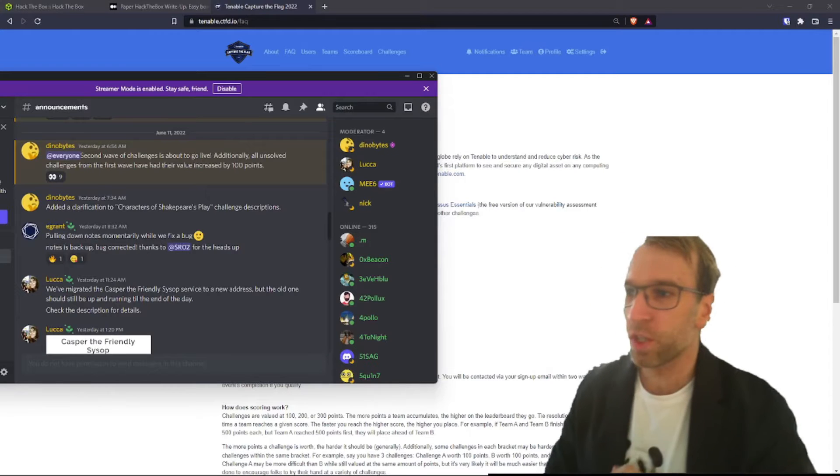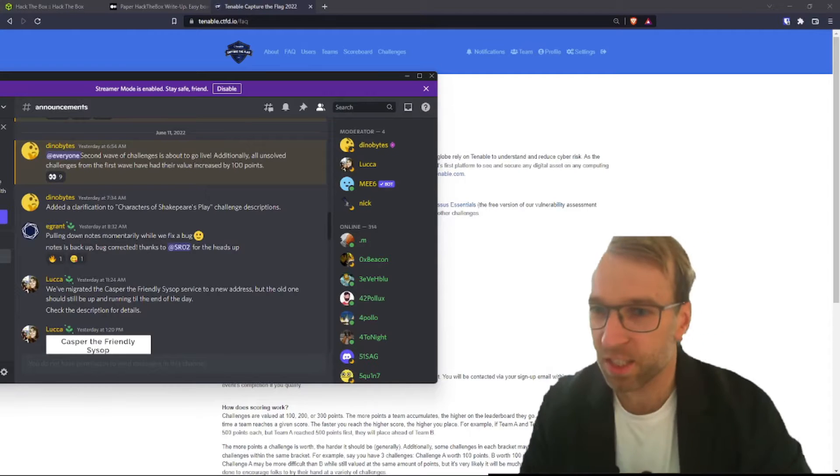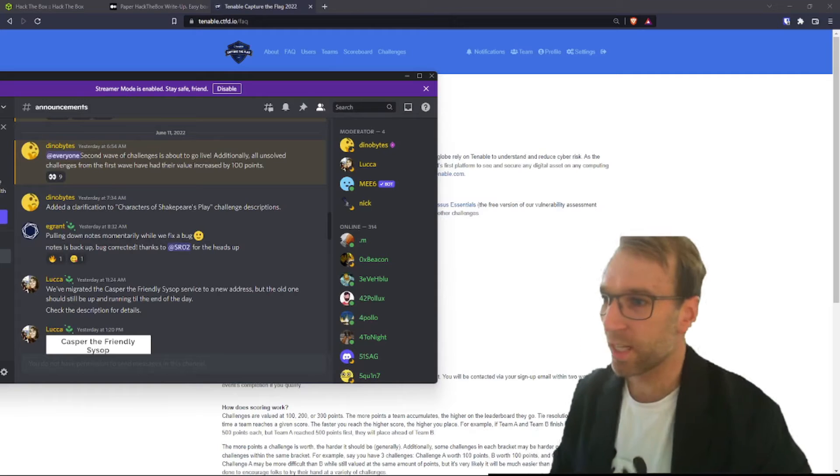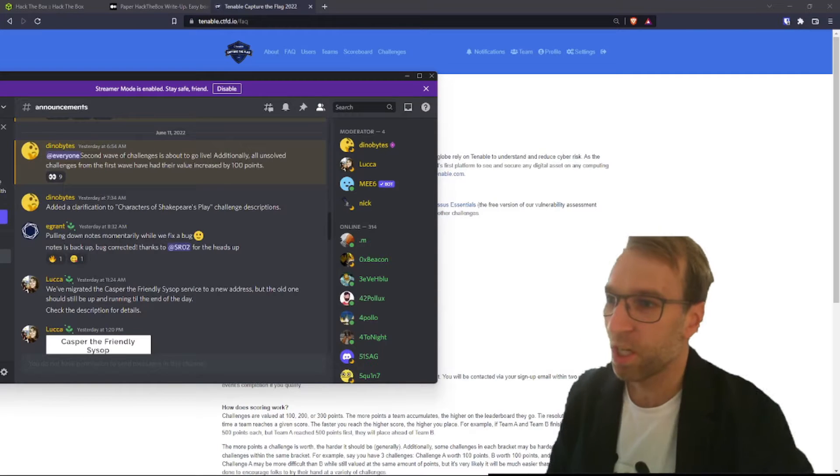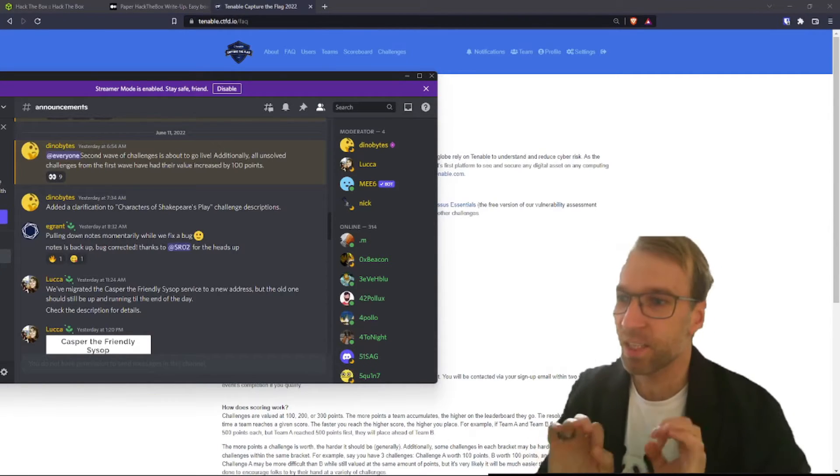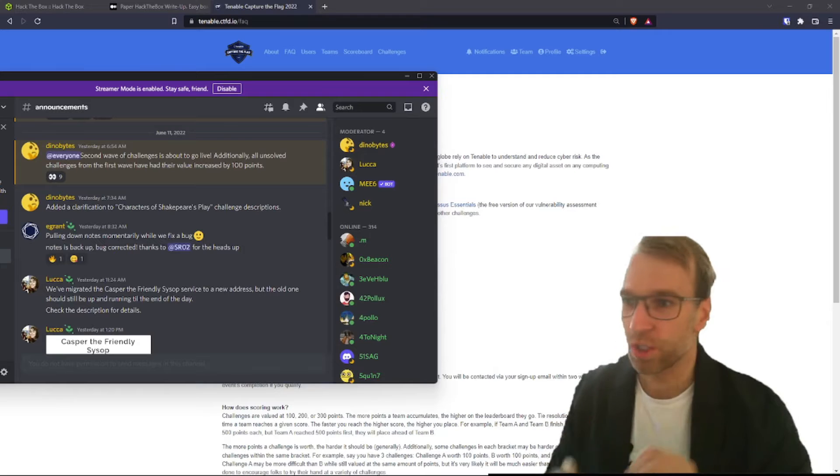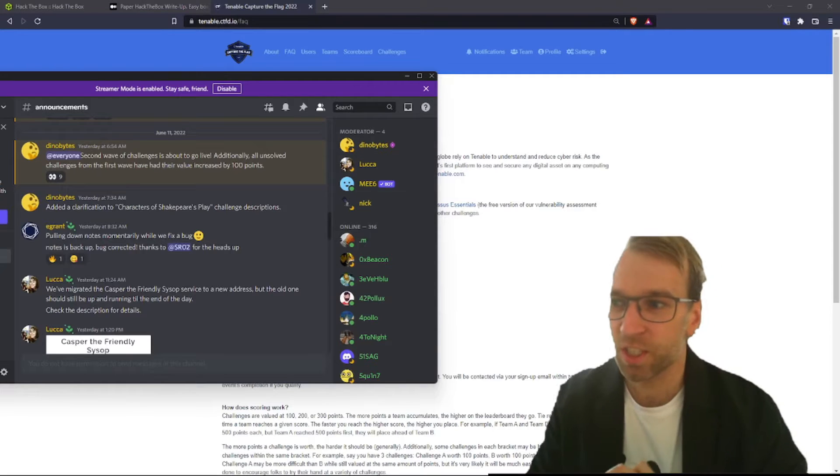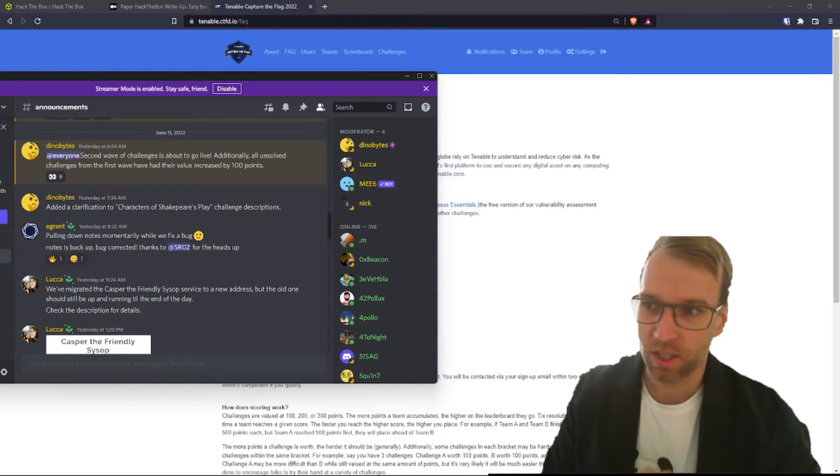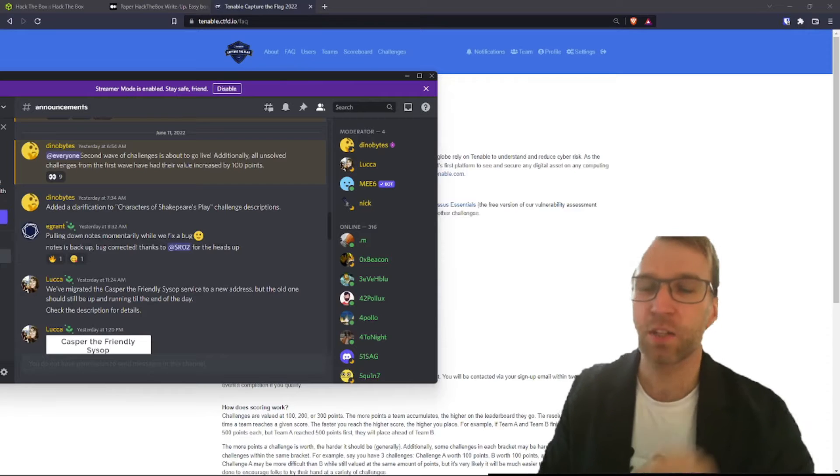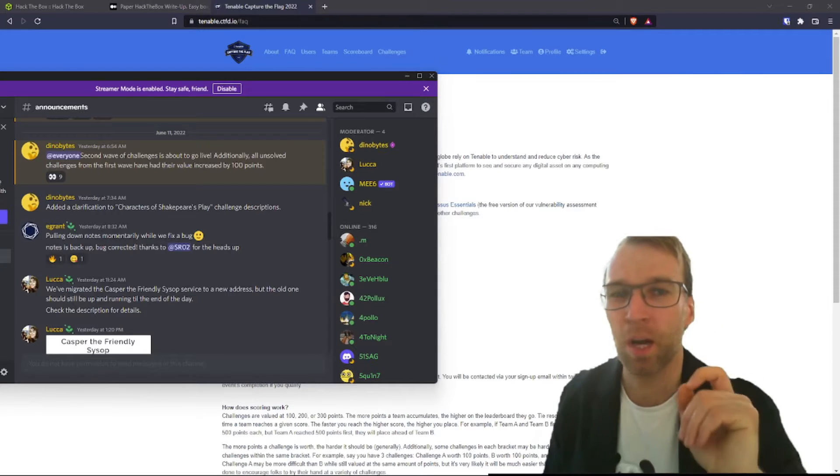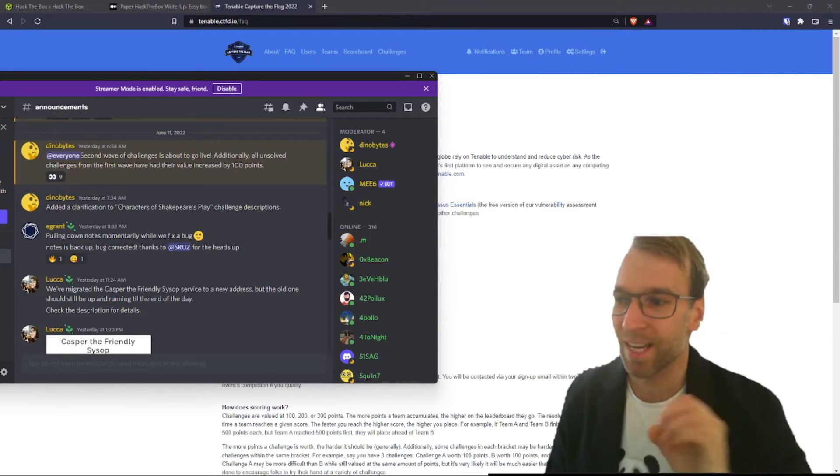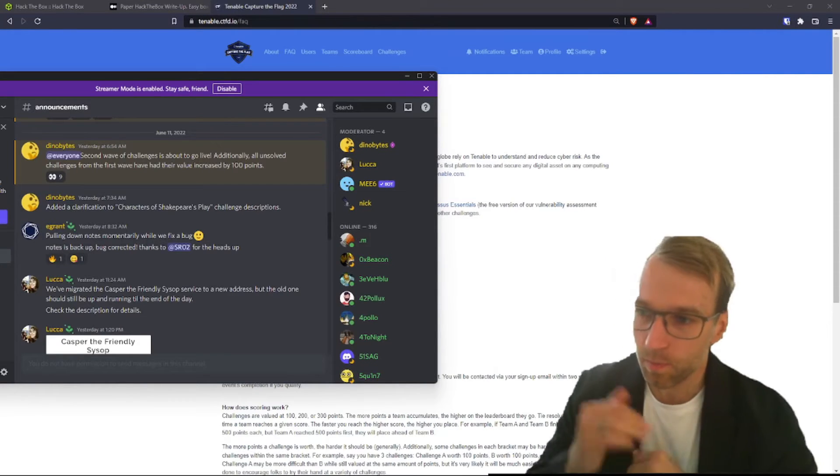Jumping right into things here, I'm just going to be using the Discord announcement section. So yesterday, big thing happened, a second wave of challenges went live. Additionally, all unsolved challenges from the first wave had their value increased by 100 points. That's amazing.